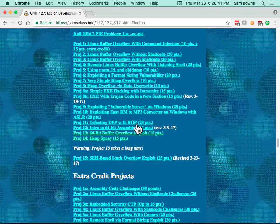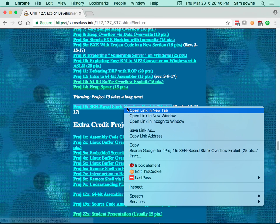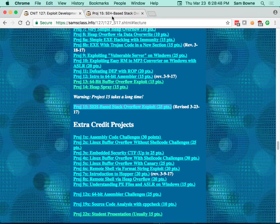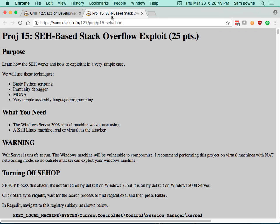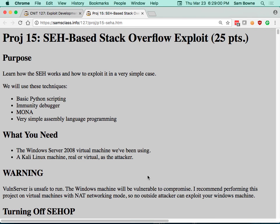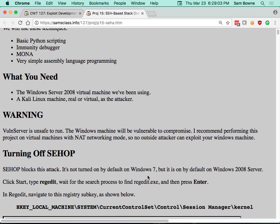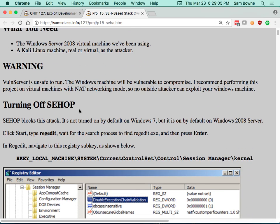Let's work through Project 15 that I've just rewritten for Windows Server 2008. The main problem with doing this on Windows Server 2008 instead of Windows 7 is that Microsoft puts a lot more defenses on the server. One thing a student discovered is that you can remove those defenses, and the one that matters here is SEHOP.